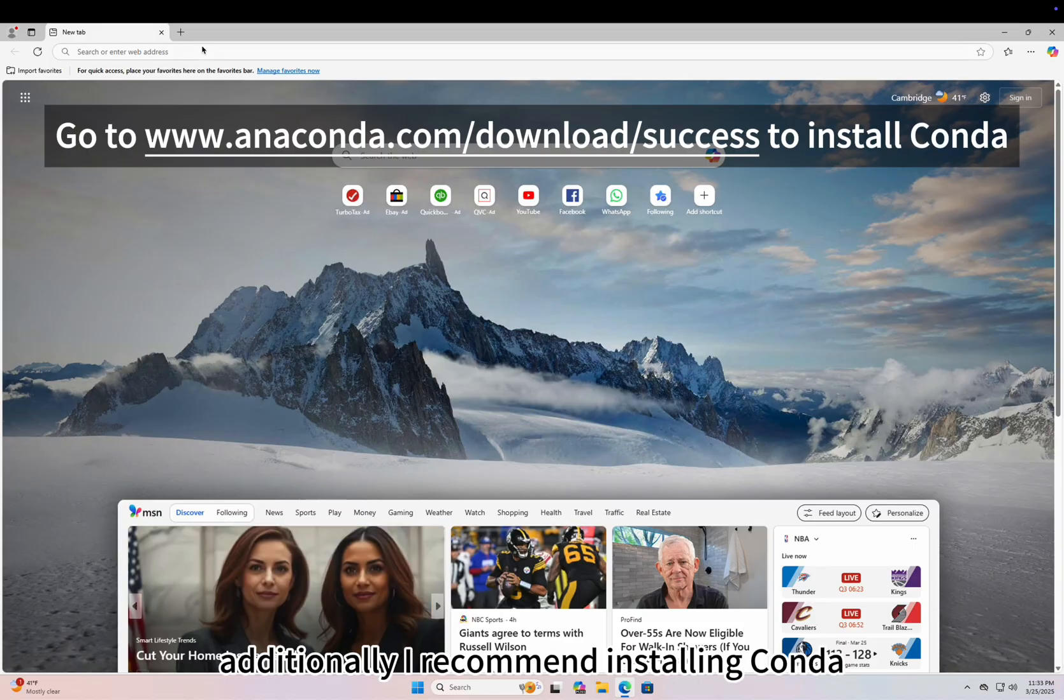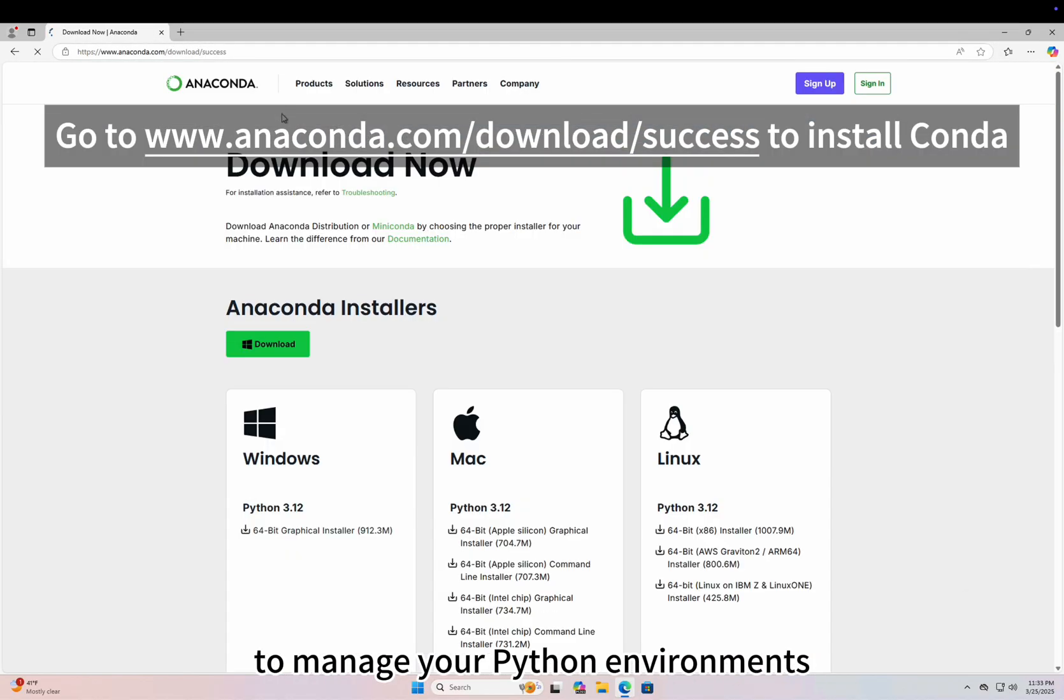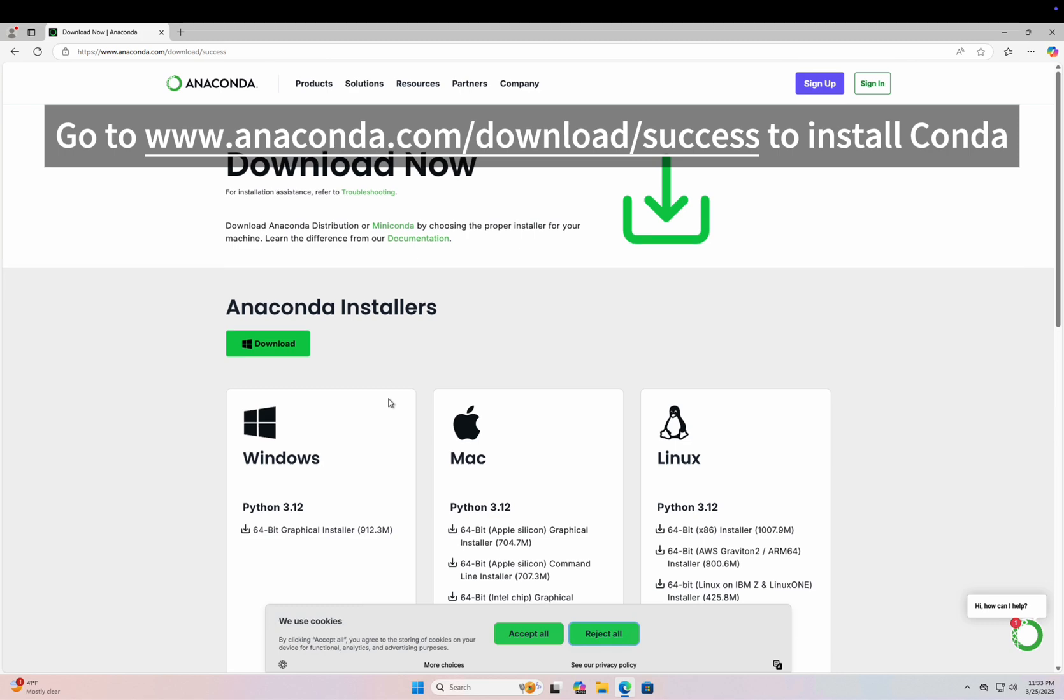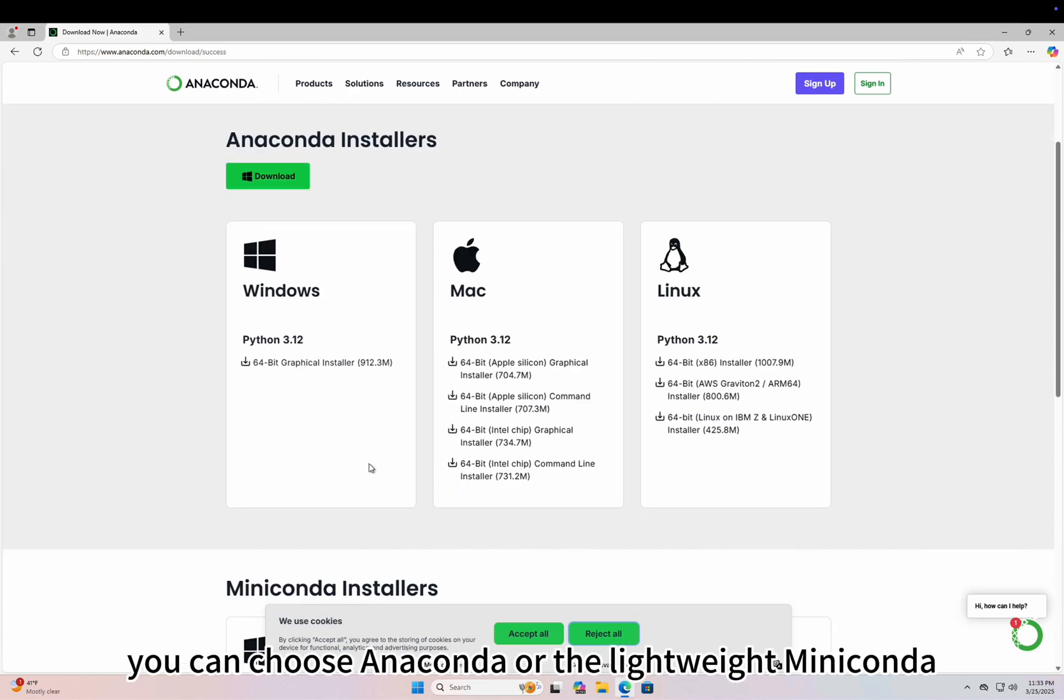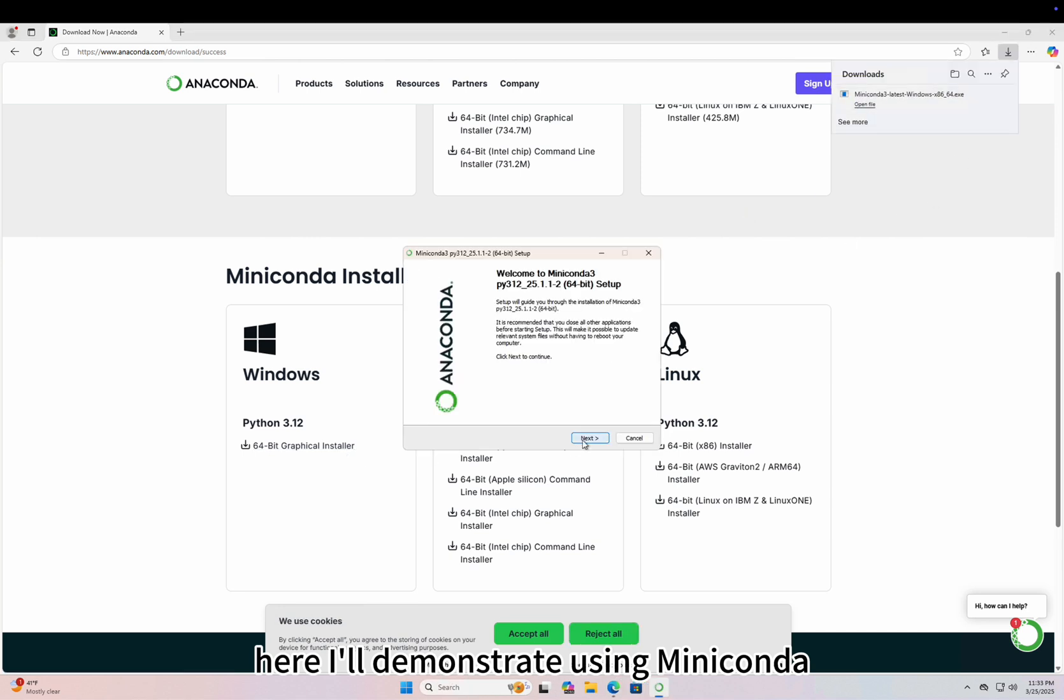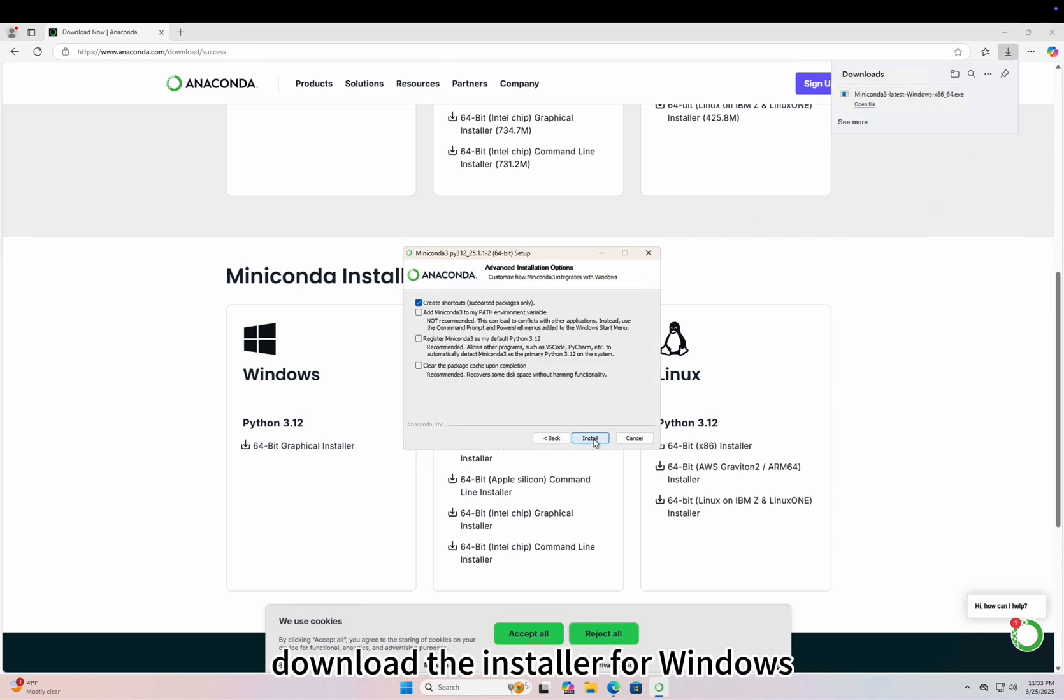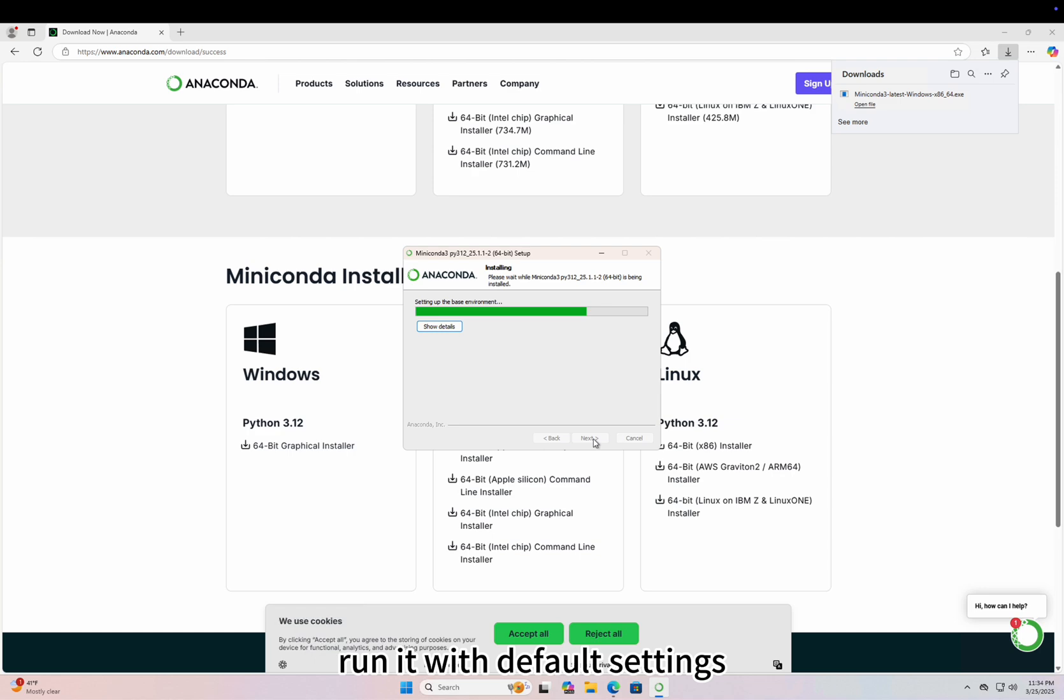Additionally, I recommend installing Conda to manage your Python environments. You can choose Anaconda or the lightweight Mini-Conda. Here, I'll demonstrate using Mini-Conda. Download the installer for Windows and run it with default settings.